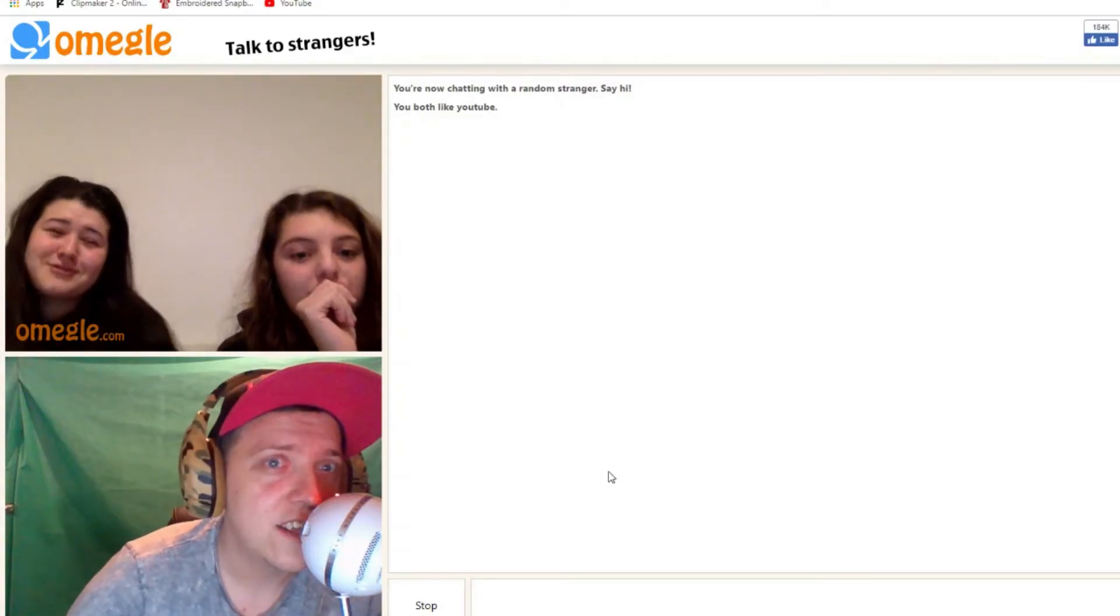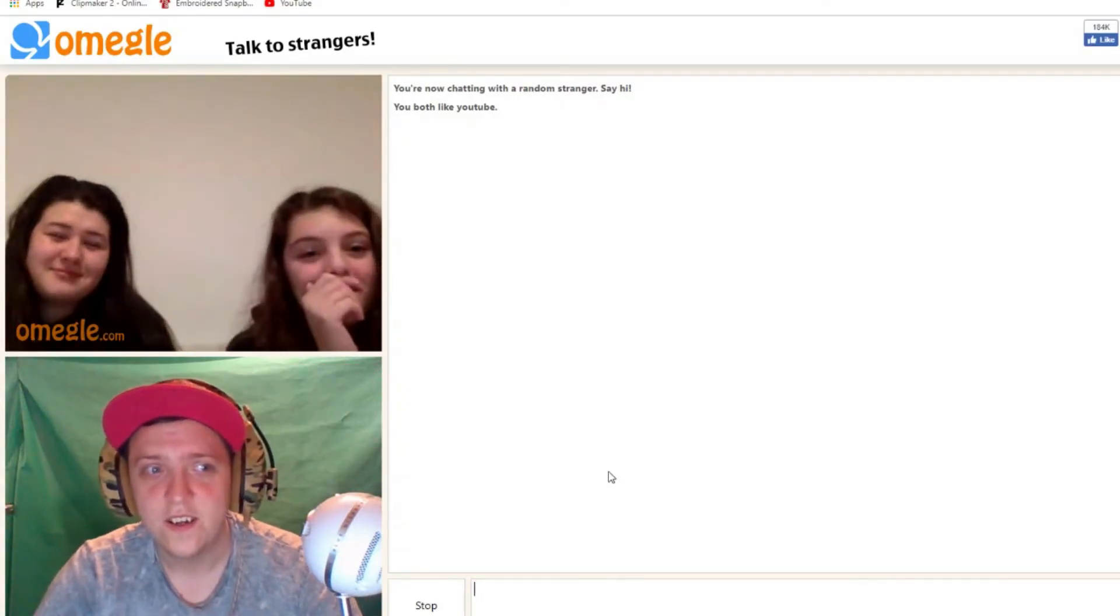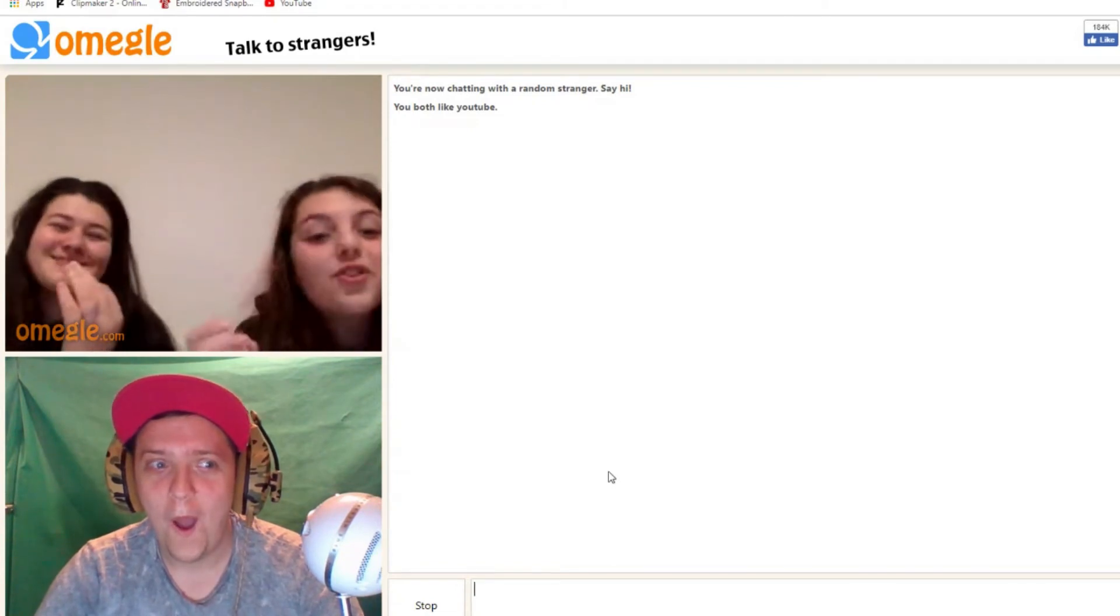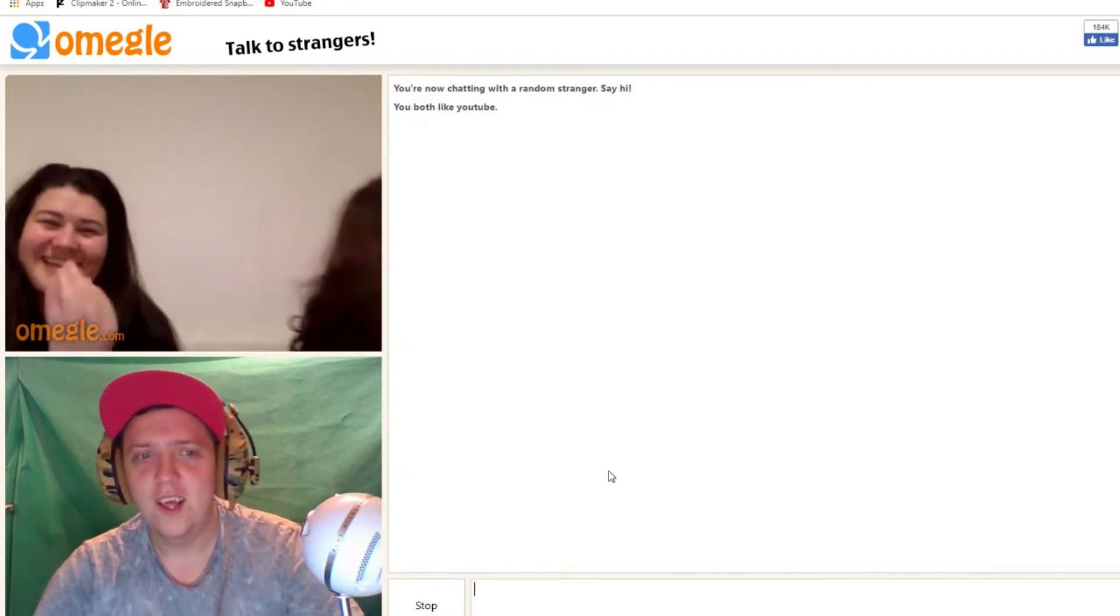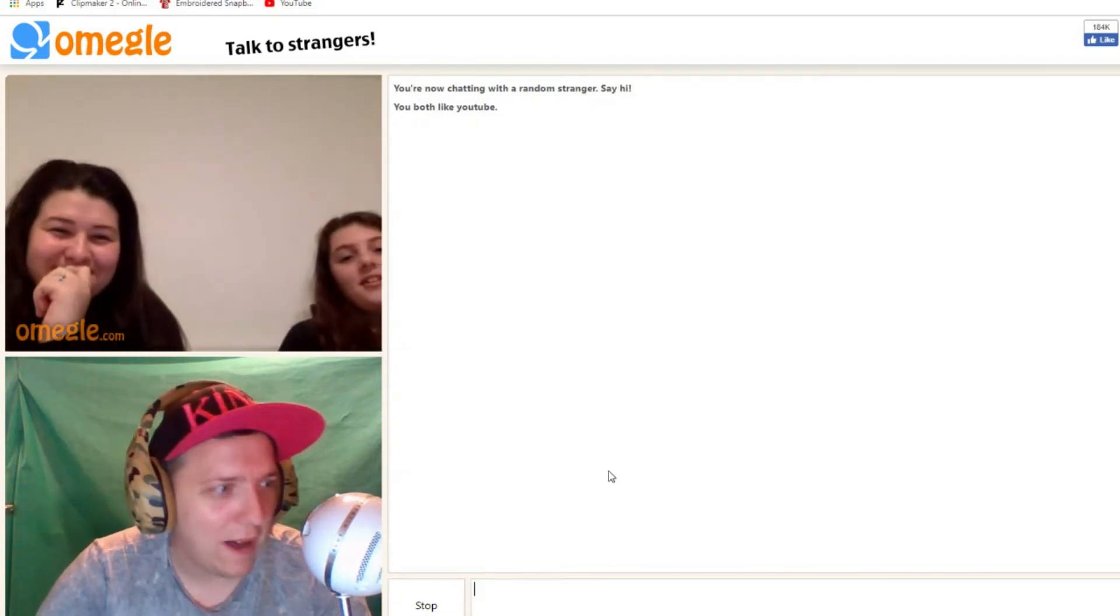Welcome to ASMR. Aww. Yes. This is how you bang your head.